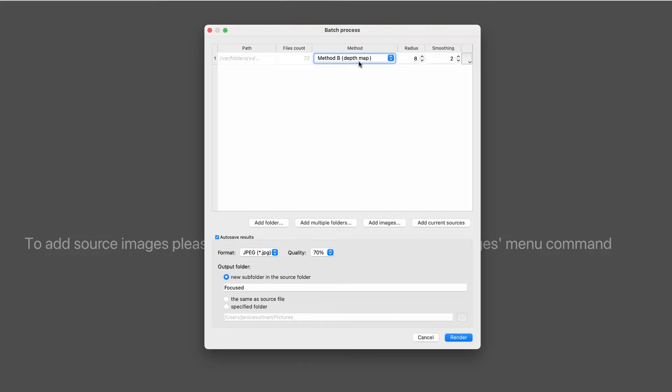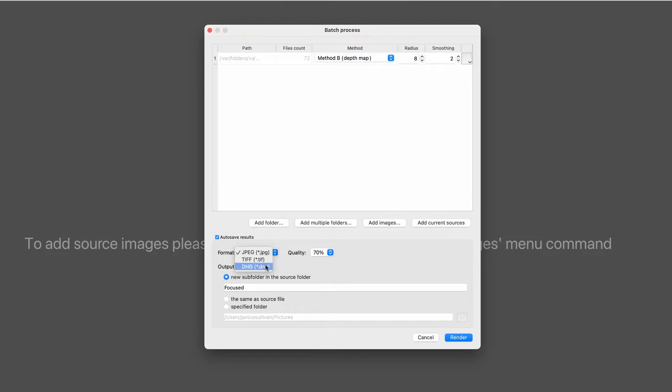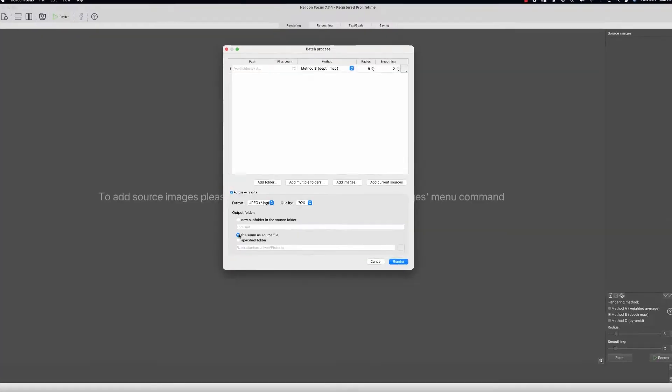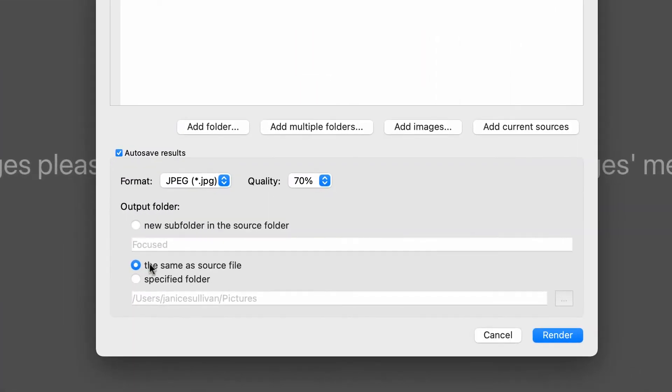At the top it shows you there's 72 images. The method that I want—I'm going to use the depth map because I did shoot them on a tripod, and I'll use the radius and smoothing. Over here you can see the format; you can change those to TIFFs and DNGs. I'm just going to leave it as JPEG, which is a total no-no, but just so we can get them done faster.